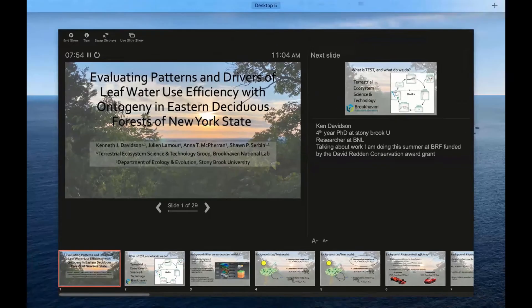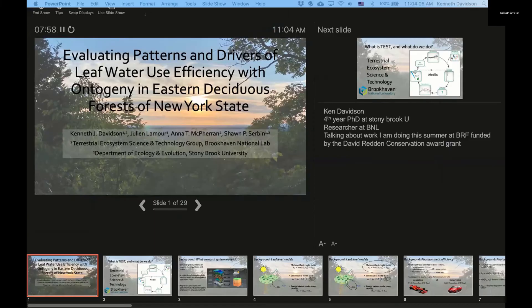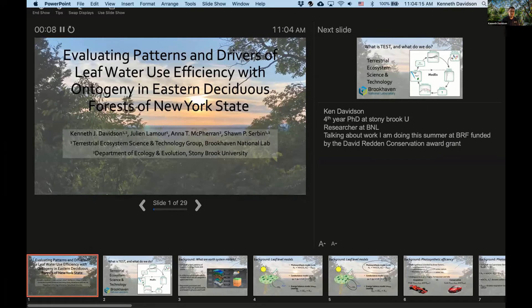Next up we have Ken Davidson from Brookhaven National Lab. He is going to be talking about evaluating patterns and drivers of leaf water use efficiency with ontogeny in eastern deciduous forests in New York State. Thank you so much Katie for that introduction. My name is Kenneth Davidson. I'm a fourth year PhD student at Stony Brook University and a researcher at Brookhaven National Lab, and today I'm going to be talking about some of the work that I'm doing, which has been funded by the David Redden Conservation Science Award Grant.